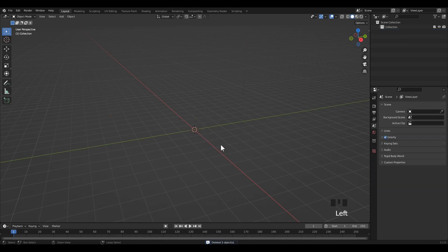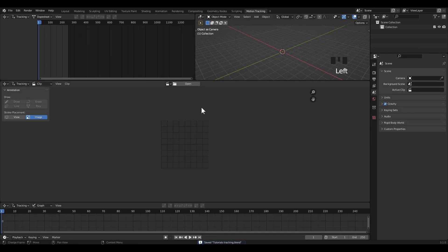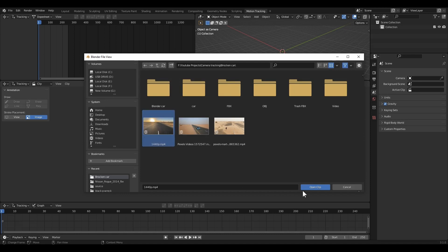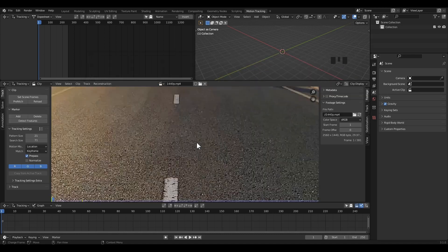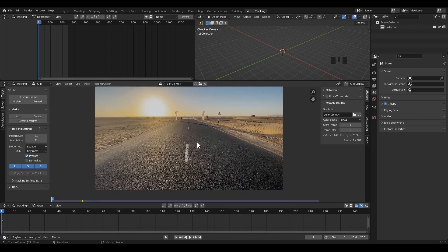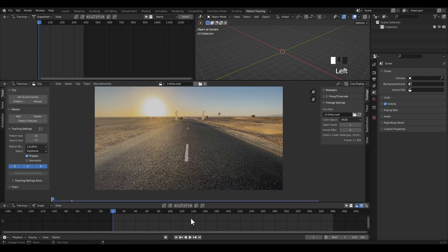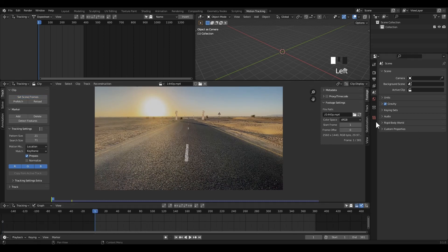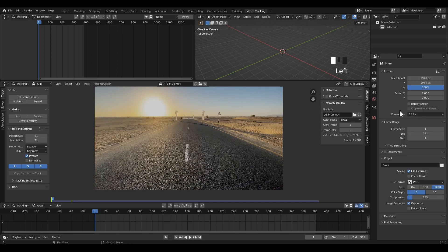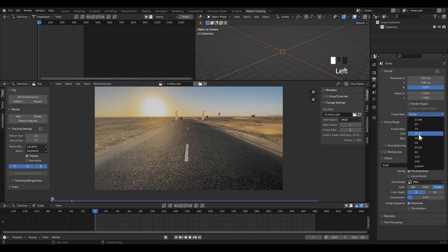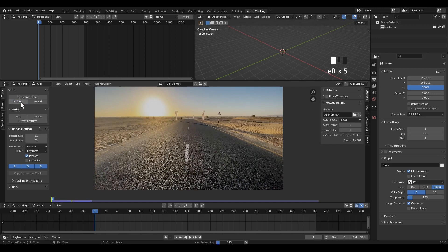Delete the default object and I'm going to add a workspace for camera tracking. Click on the flash icon, then Motion Tracking from VFX. Click Open to add footage. Select the footage and then click on Open Clip. Click Set Scene Frame to match the timeline frame to the footage frame, because the timeline frame is 250 by default. Now our total frame is 381. Also match the frame rate with the footage frame rate in the output properties. Refresh clips for smooth playback.